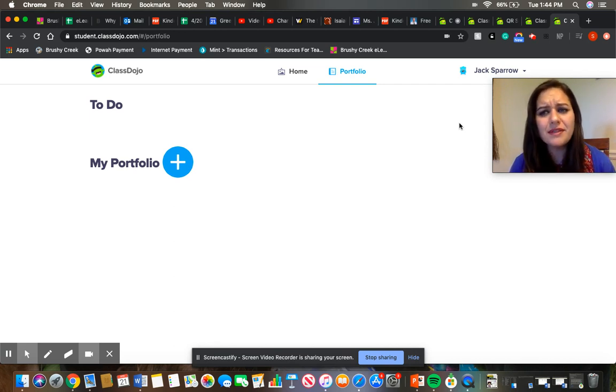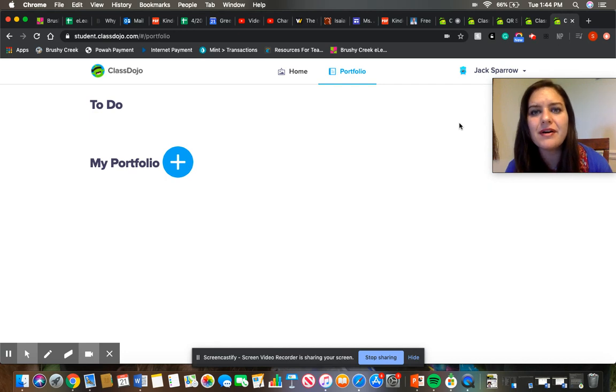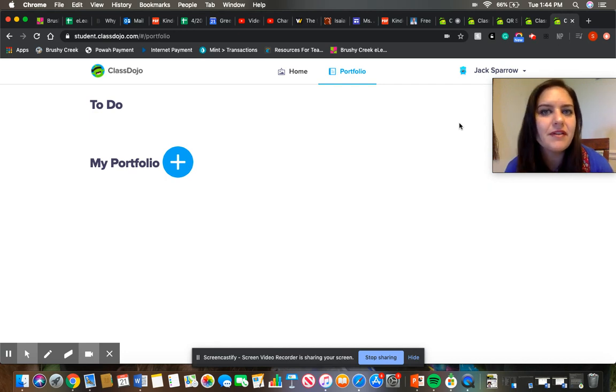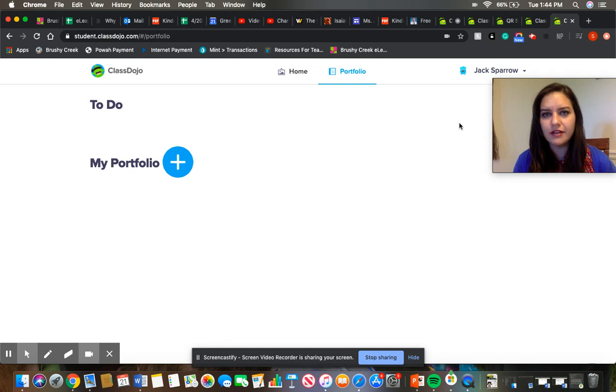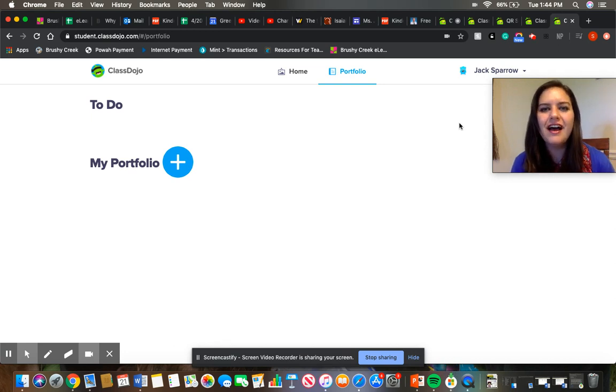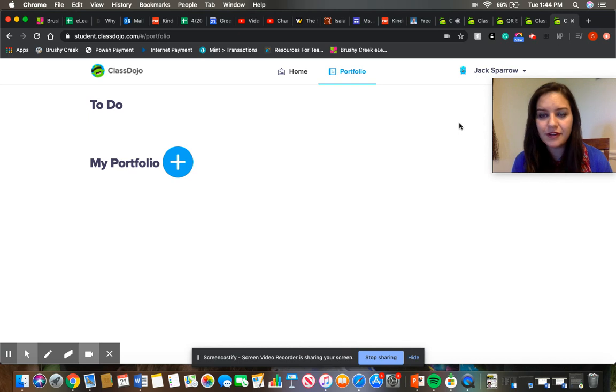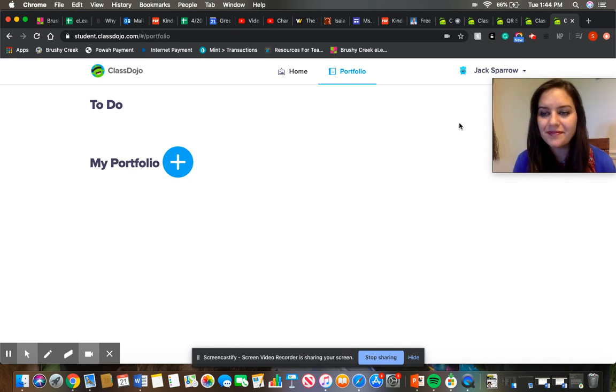So I hope this was helpful. Let me know if you have any other questions about accessing the portfolio section of ClassDojo. So I hope this is a helpful tool for you guys and yeah, thank you for watching!